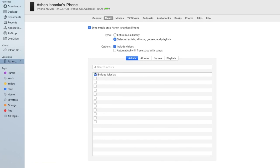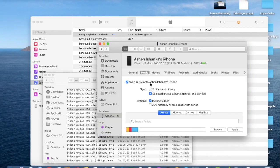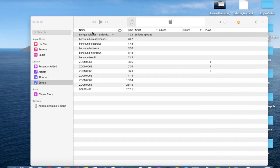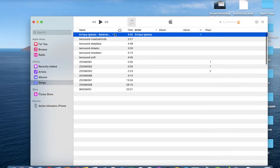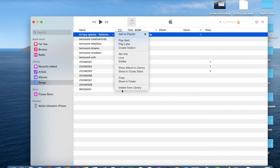We can also select by clicking selected artists, albums, genres, and playlists. Now let's add all. I don't want to add a single song. I'm going to delete from library.